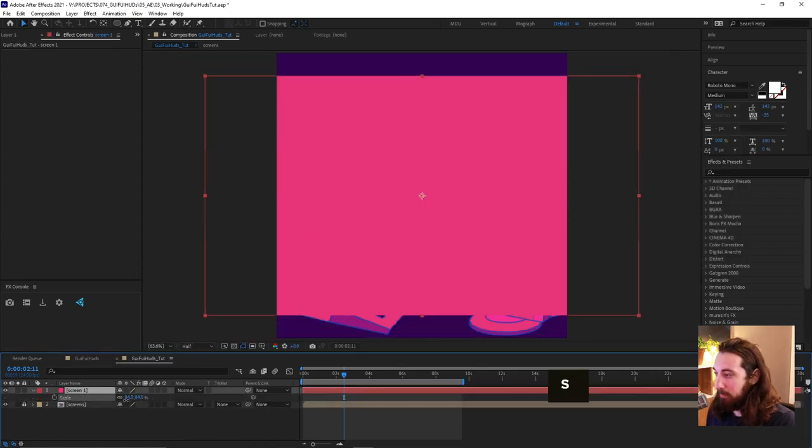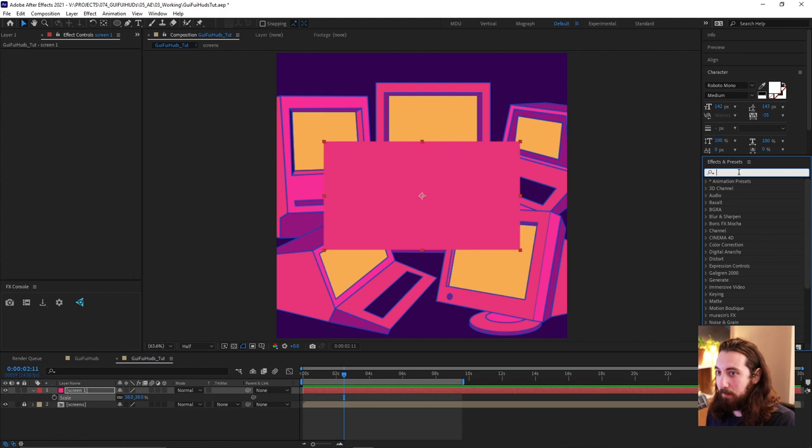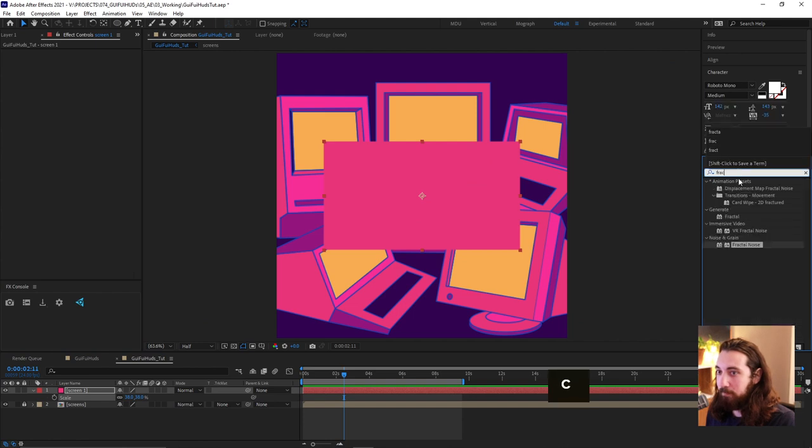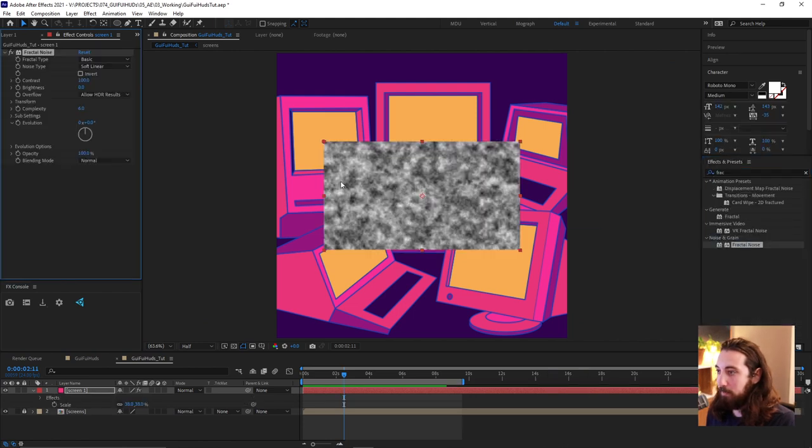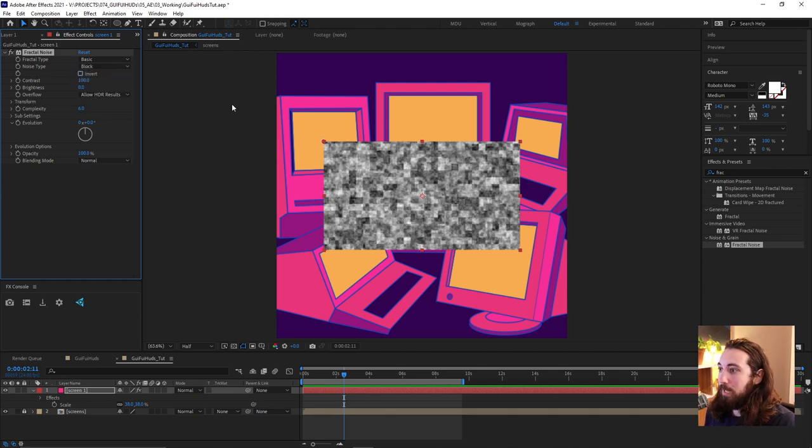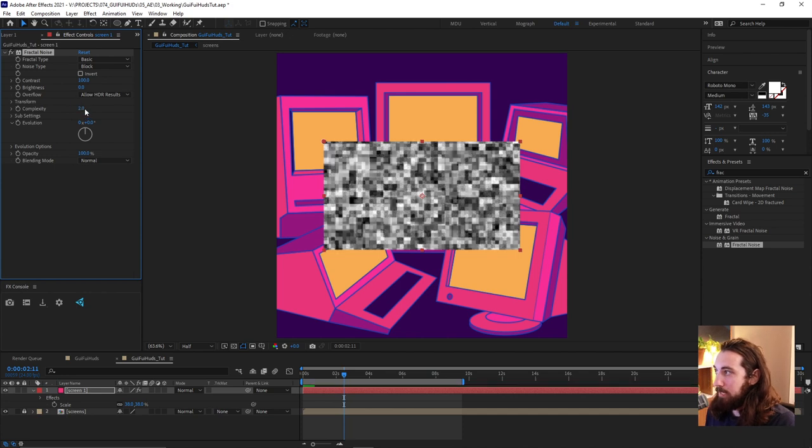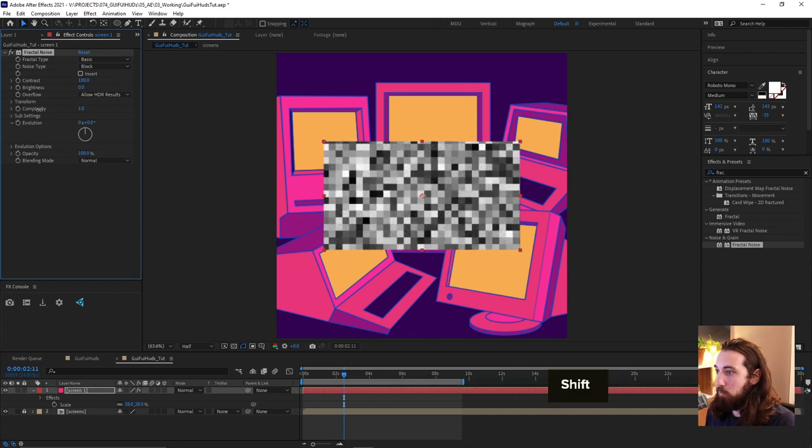Let's scale this down a little bit so we can see what we're doing. And I'm gonna add a fractal noise onto this. Let's change the noise type to block. Kind of looks digital. And let's bring the complexity down to one.